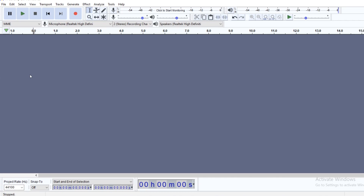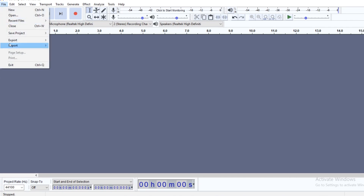To do that, you'll take your cursor up to the file toolbar, click scroll down to Import and over to Audio. You'll notice that there is also a shortcut key to this by holding down the Control, Shift, and I keys.